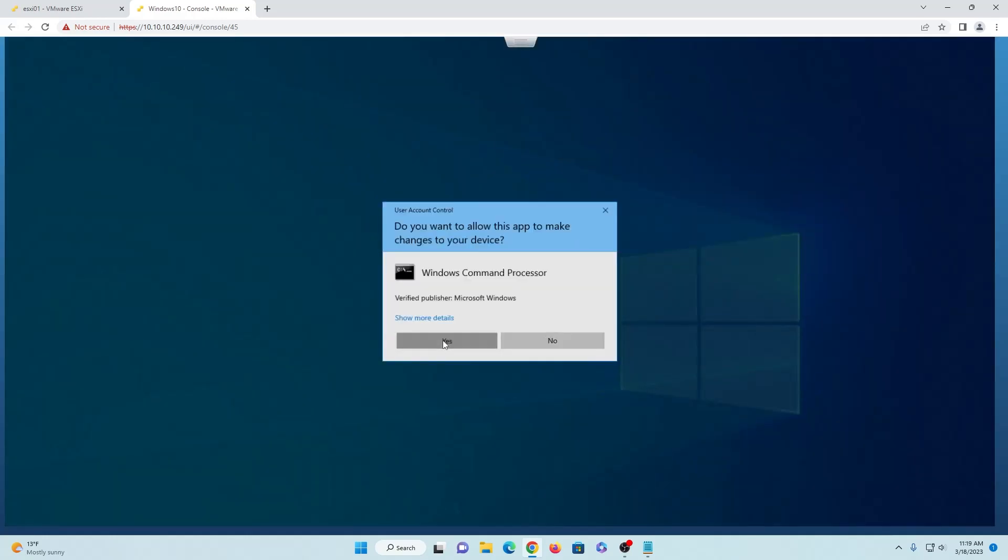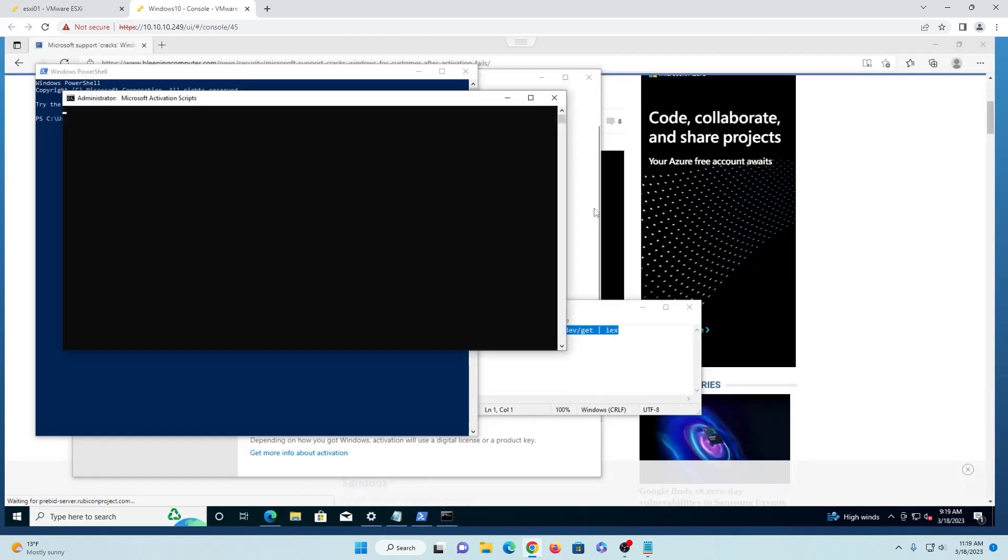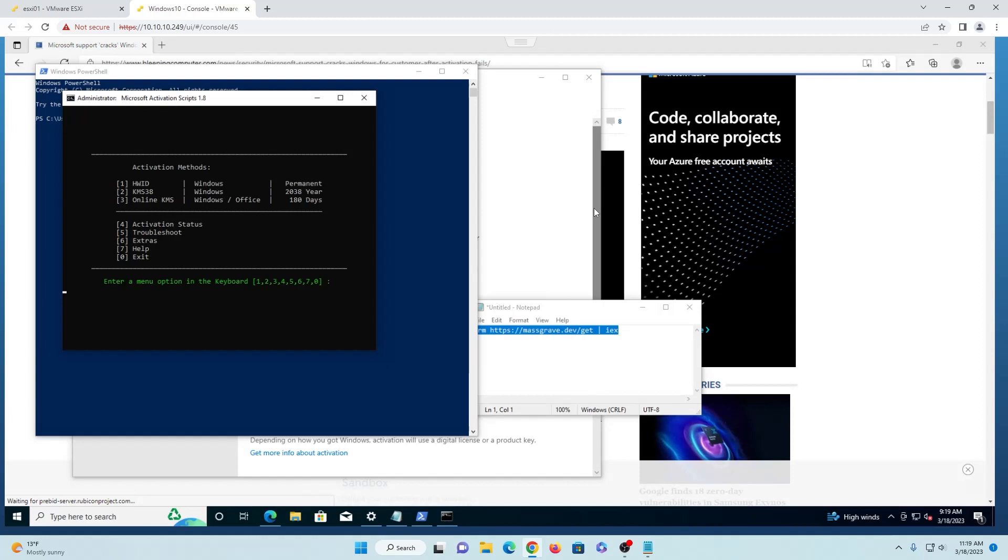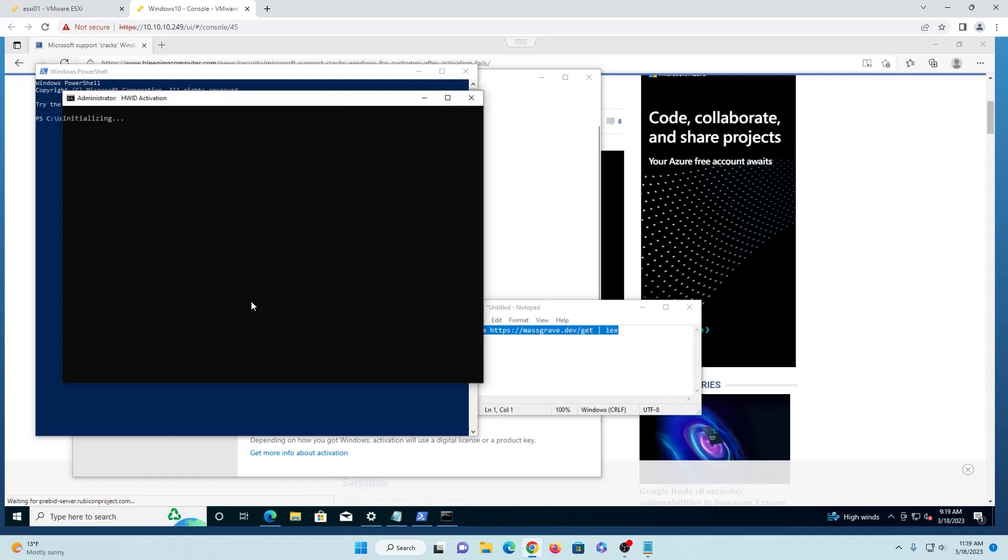And we'll go ahead and click yes on the pop-up. And it looks like it gives us some activation methods here. Let's just go ahead and choose number one.